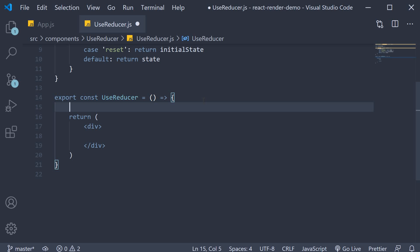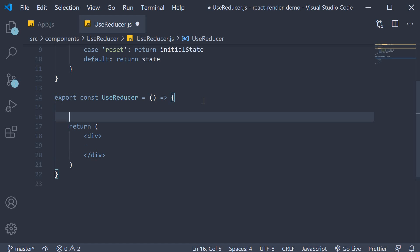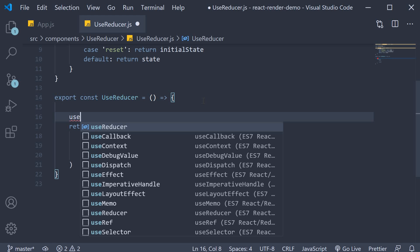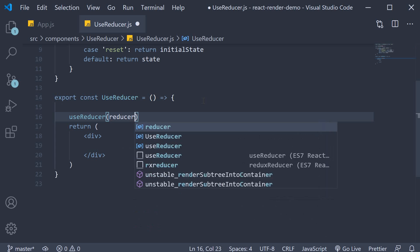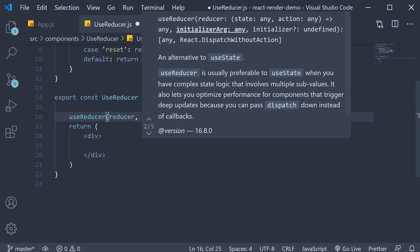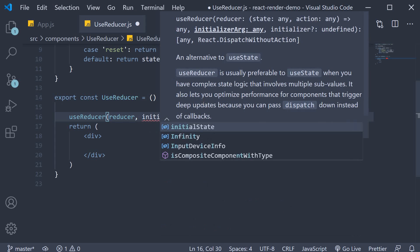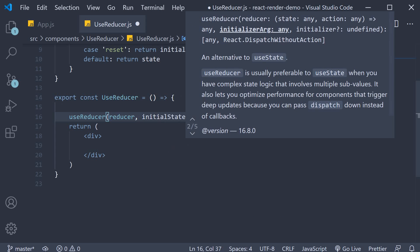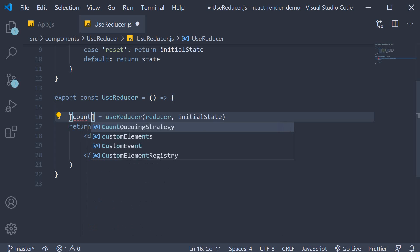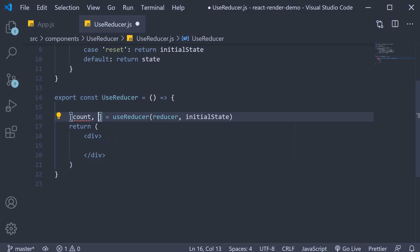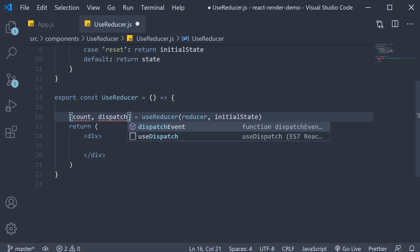In our component we call useReducer, passing in the reducer and the initial state. This returns the state variable — which we'll call count — and also the dispatch function.